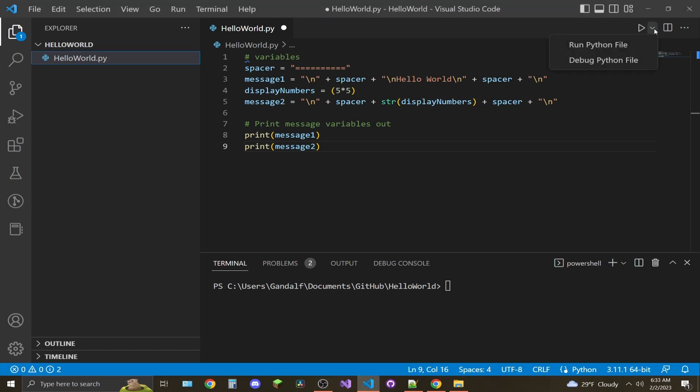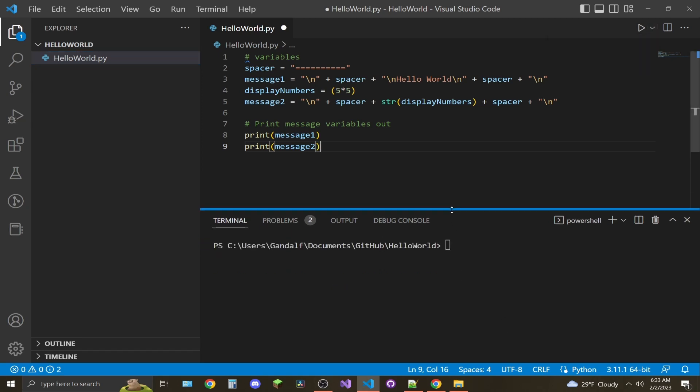You'll have two options: you can either debug the Python file or run the Python file. I'm going to click Run and it should print out down here in the terminal.